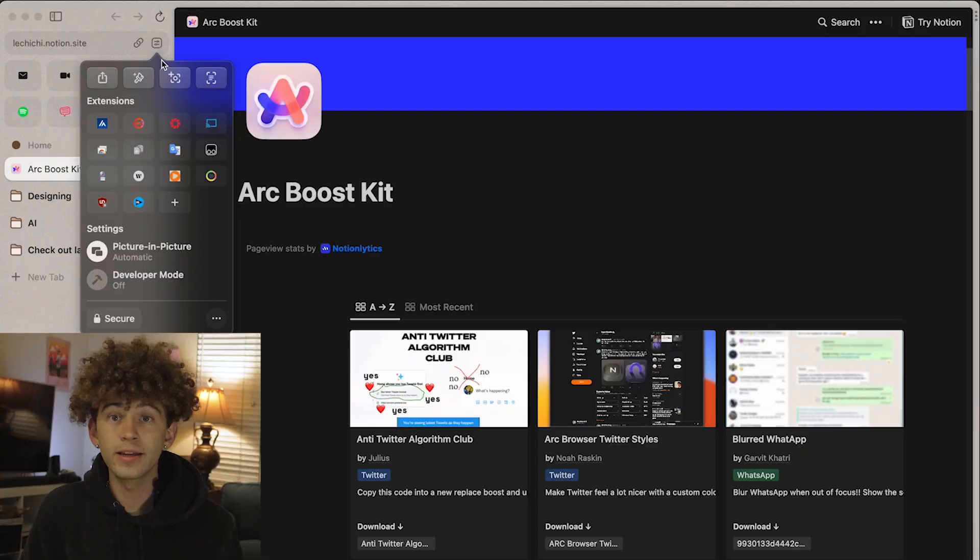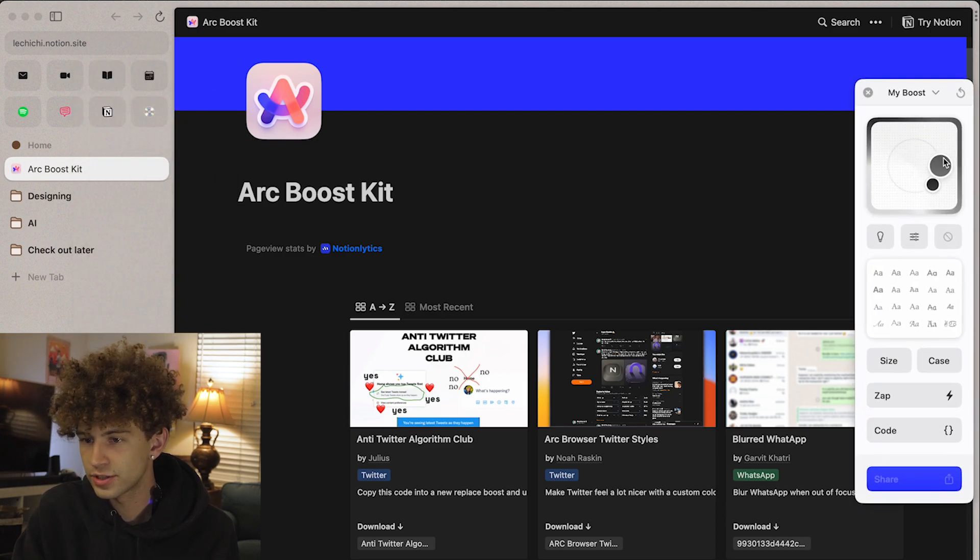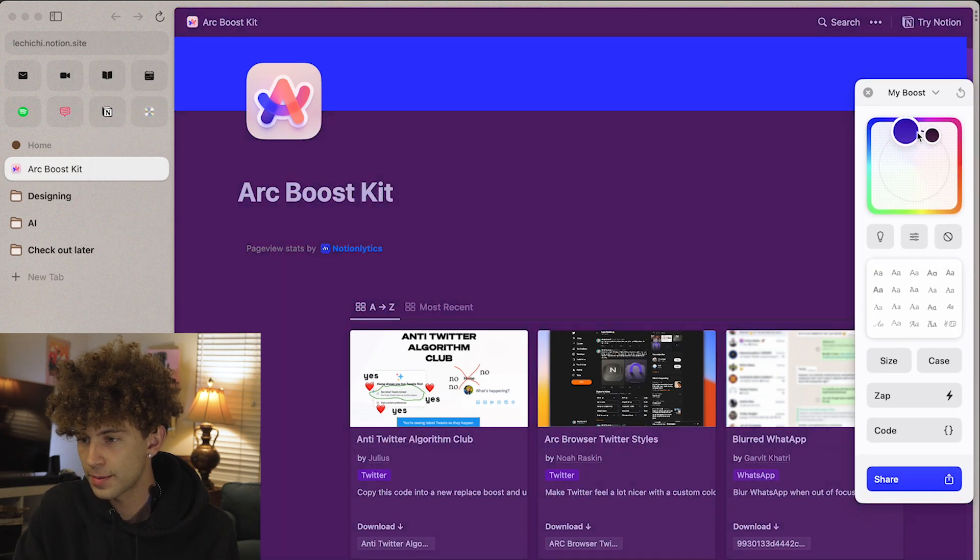So let's start out with Boosts. Boosts are something that are completely custom and original to ARC. You can think of them kind of like Chrome extensions where they change the look, feel, and operation of different websites. Where Boosts are interesting is they actually have much more customizability and they're super easy to use. So if I want to create a Boost here on my laptop, I just go here and click into this control center icon right here and then I can actually change the color of this entire website like that.